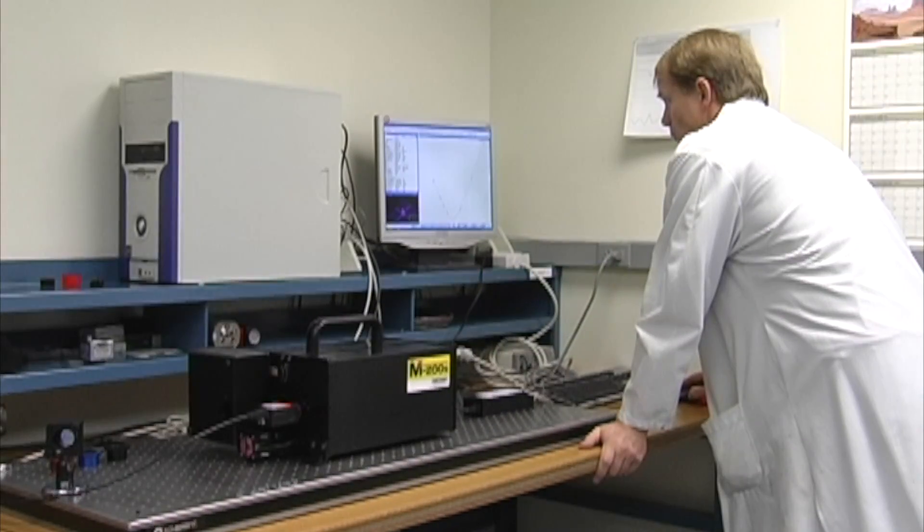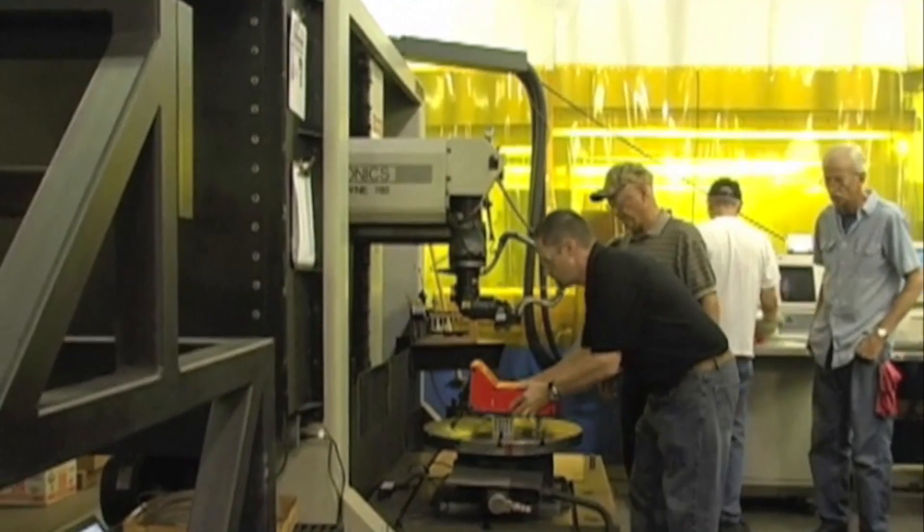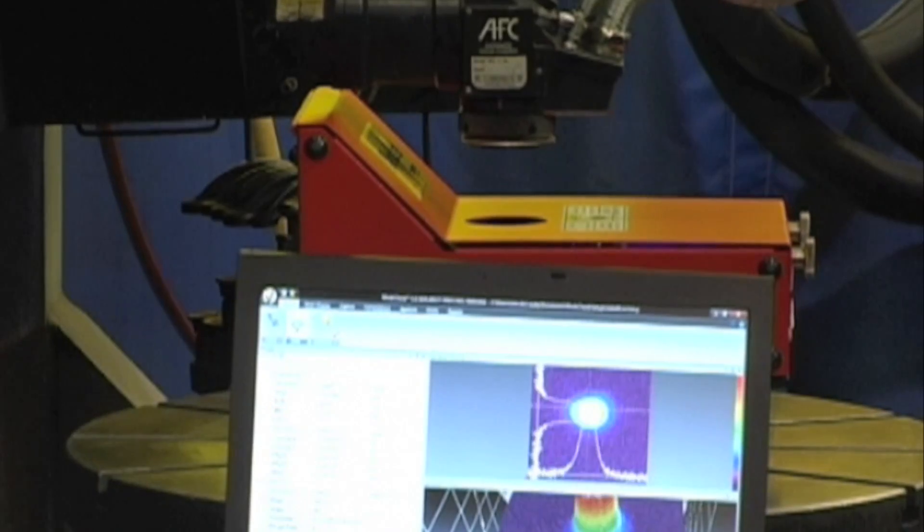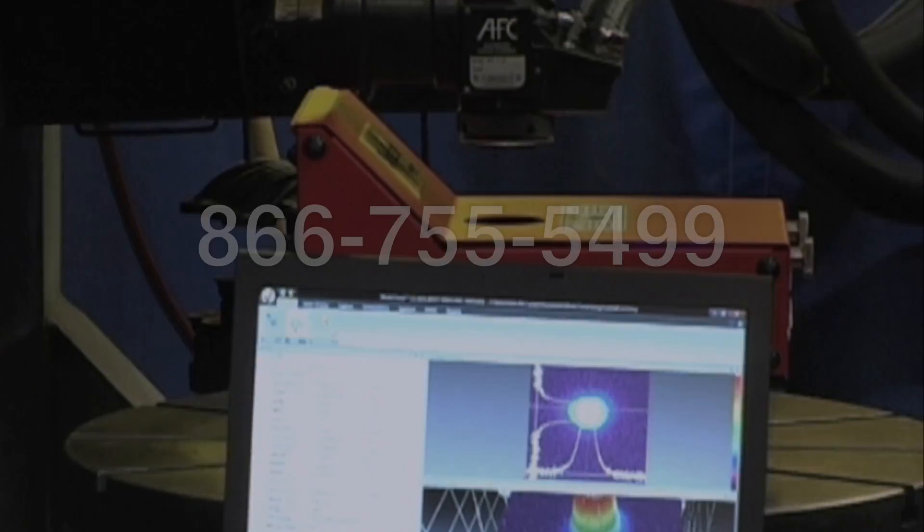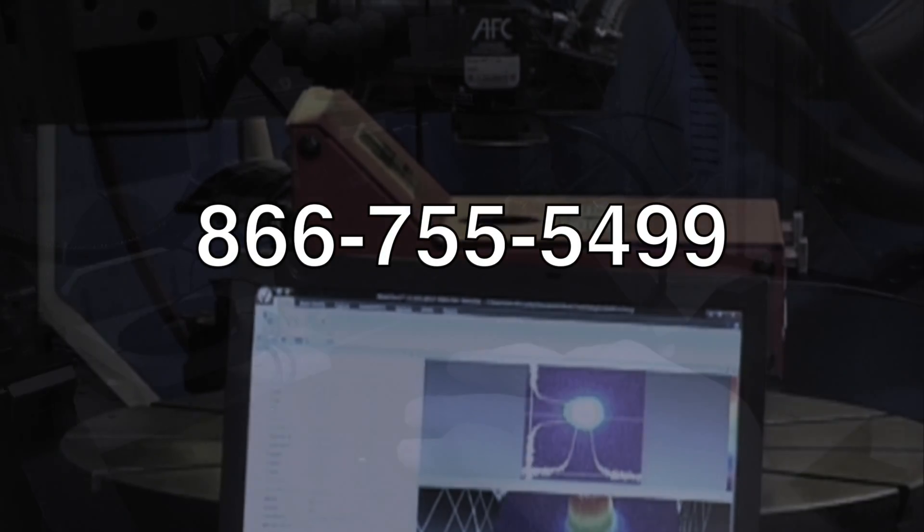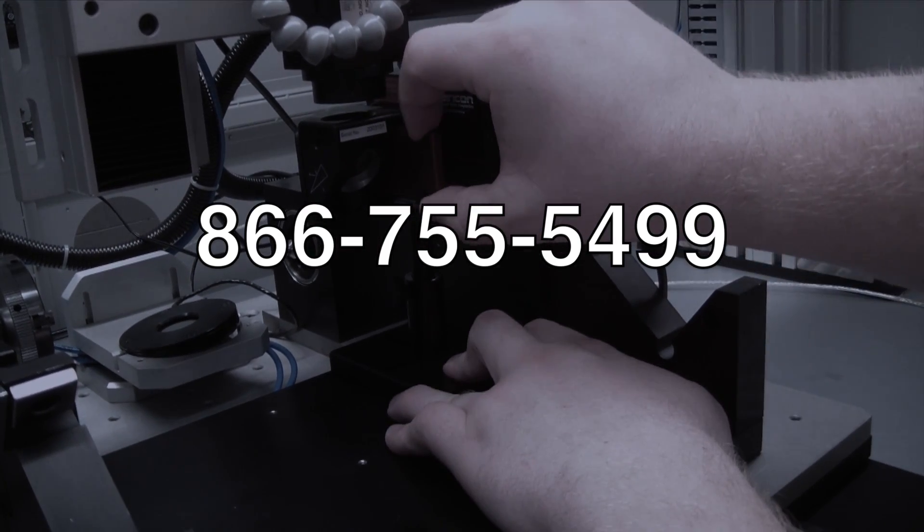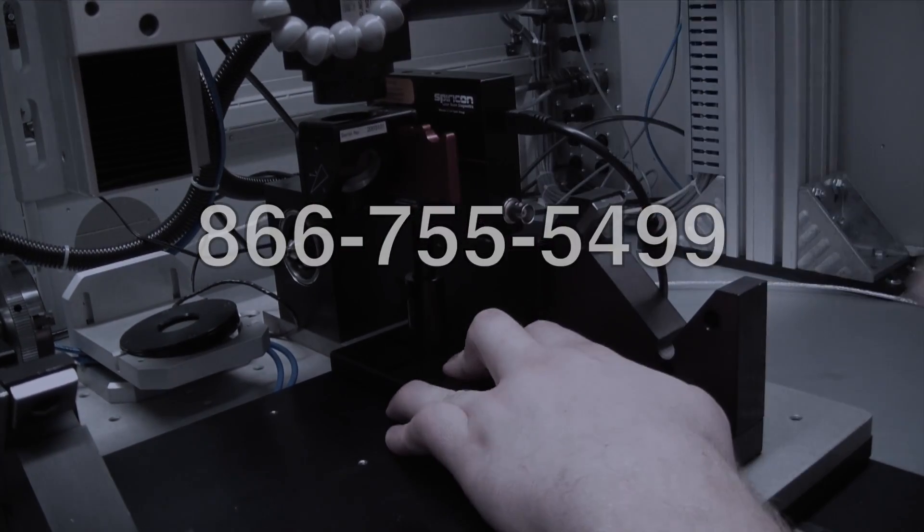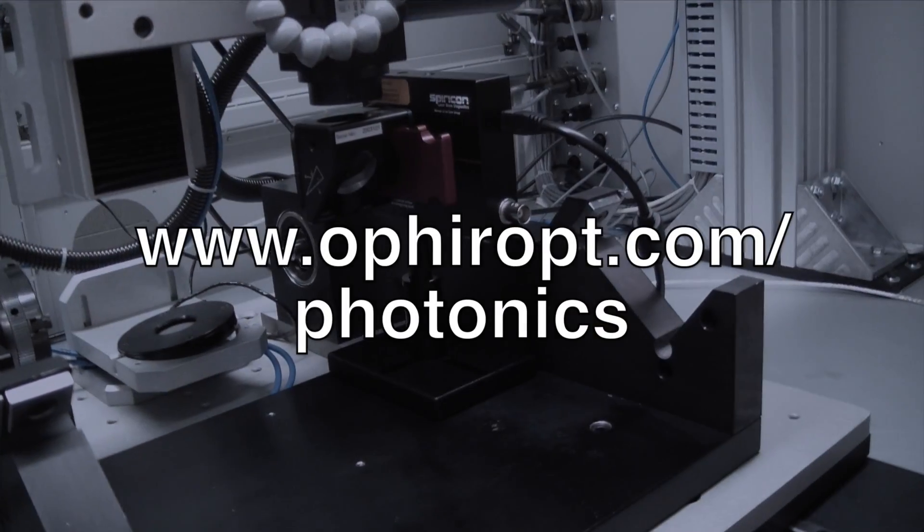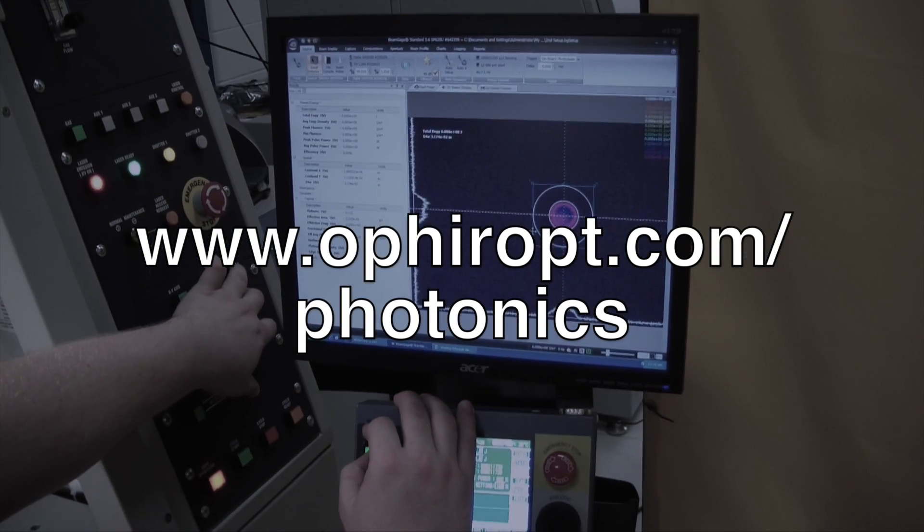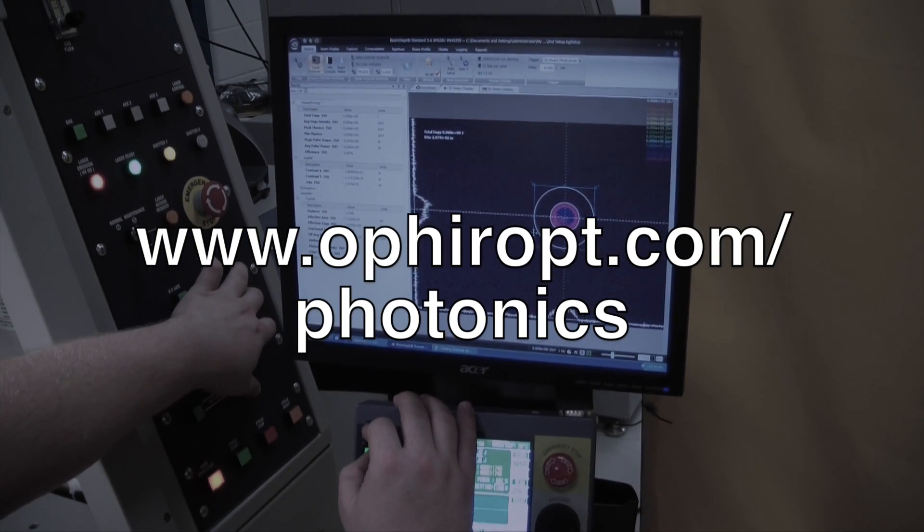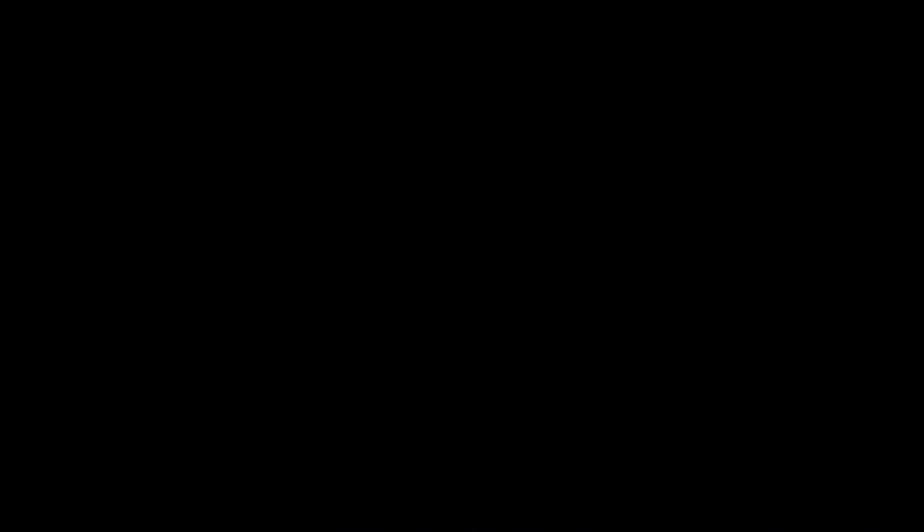If you have any questions about UltraCal, BeamGage, BeamMaker, or laser measurement in general, please contact us at 866-755-5499 or visit us on the web at ophiropt.com/photonics.